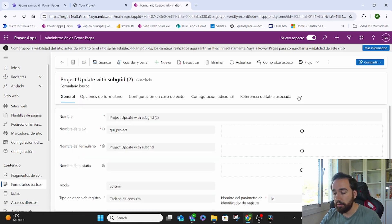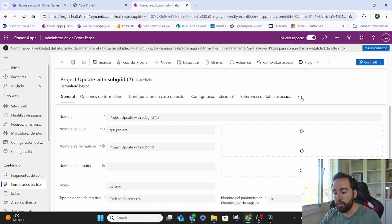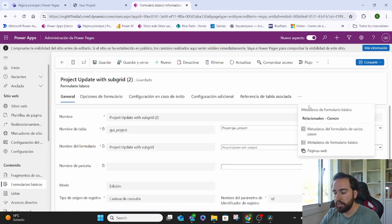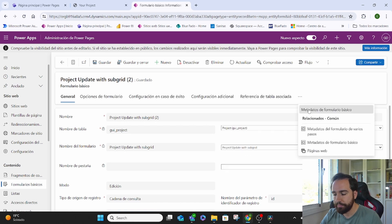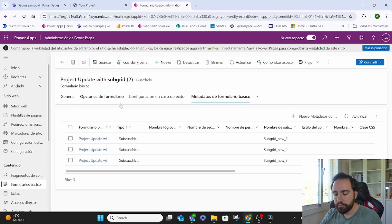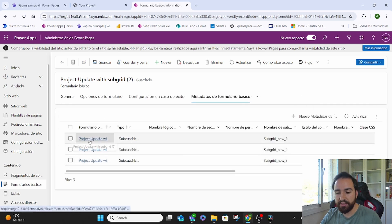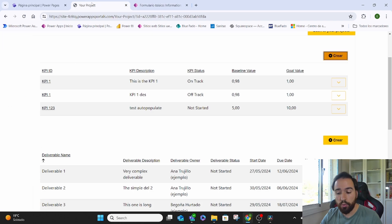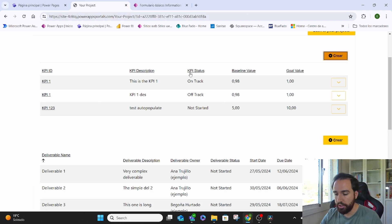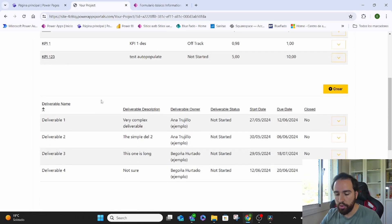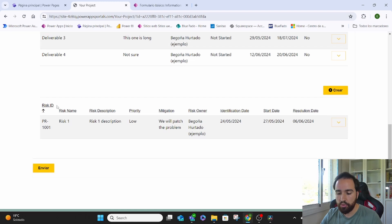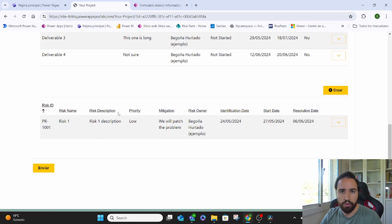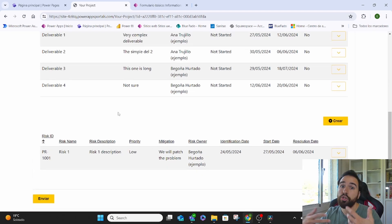And then if we go to the metadata, we have different metadata. Each one is the metadata for this one, or for this other list, or for this other list, or in this case, sub-grids.